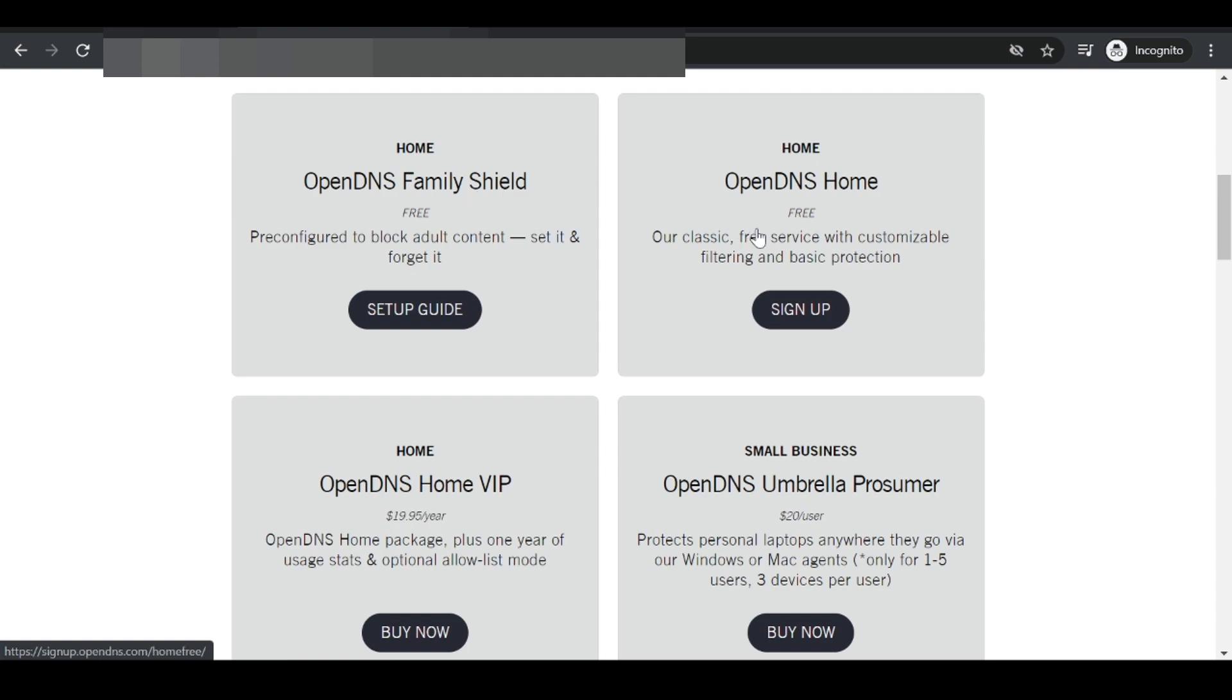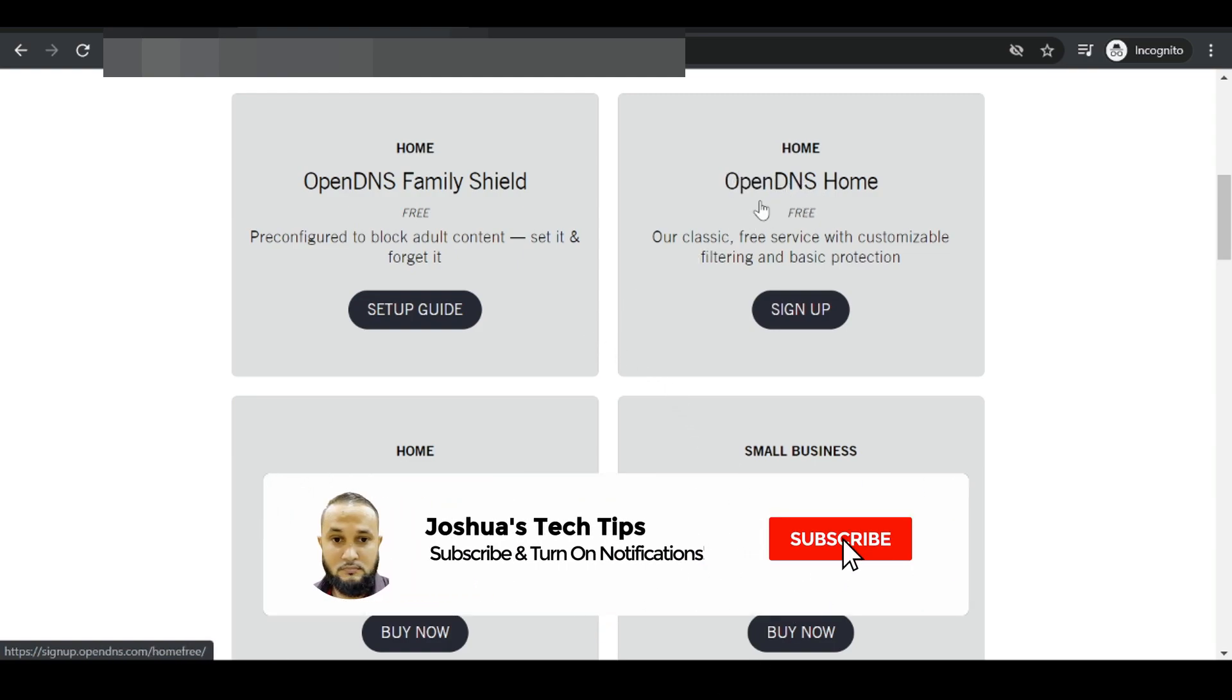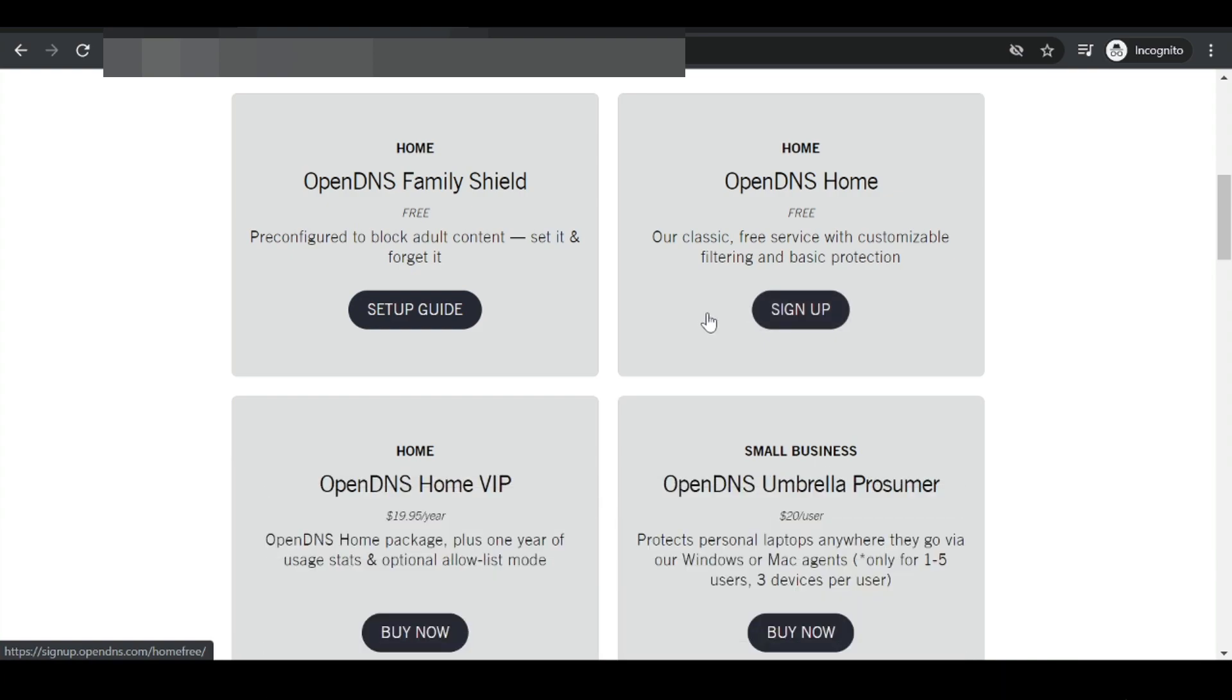We're going to use this first one that says OpenDNS family shield. In a comment video, I'll show you how to use this other one that says OpenDNS home. This has some more customizations where we can manually block and allow websites. So if you're interested in seeing that video, be sure to subscribe and click on the notification bell.